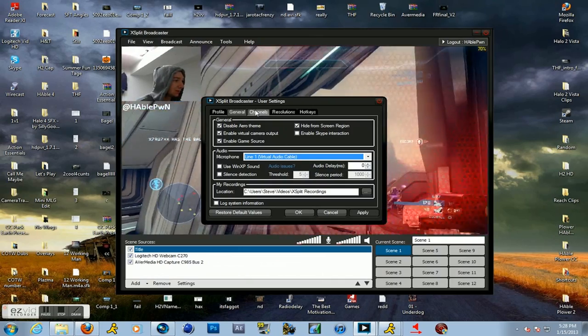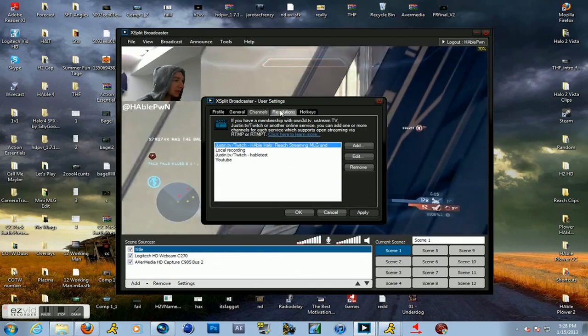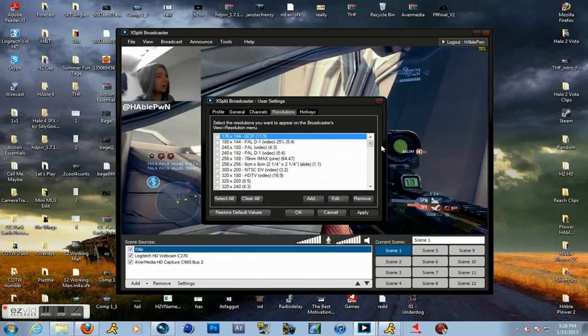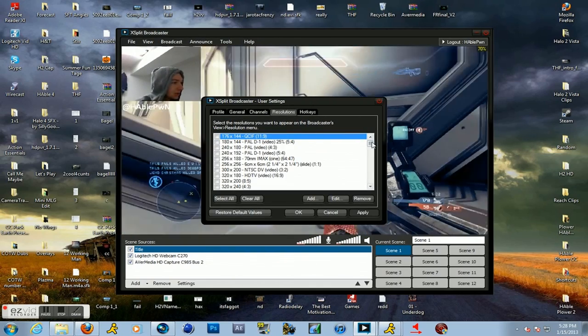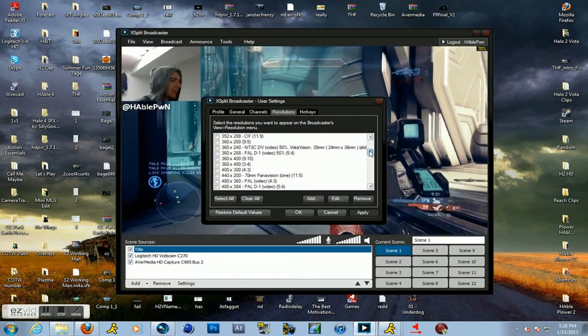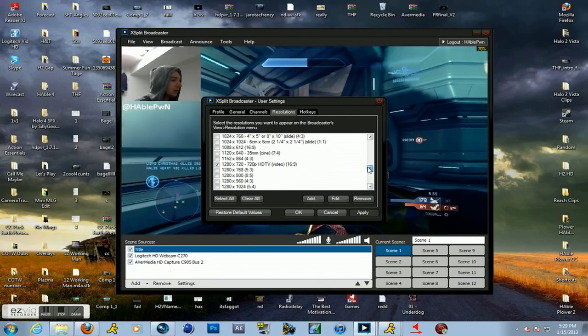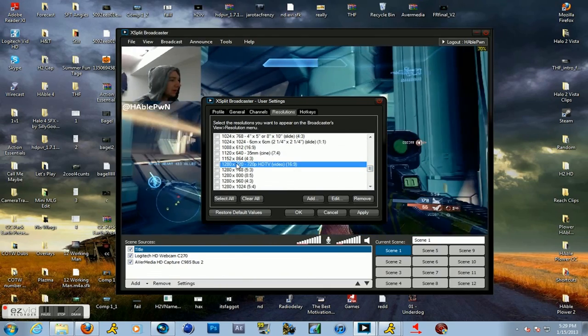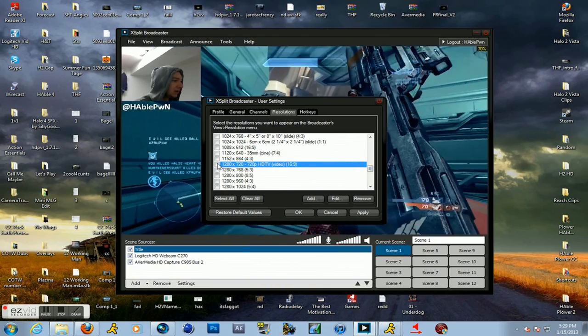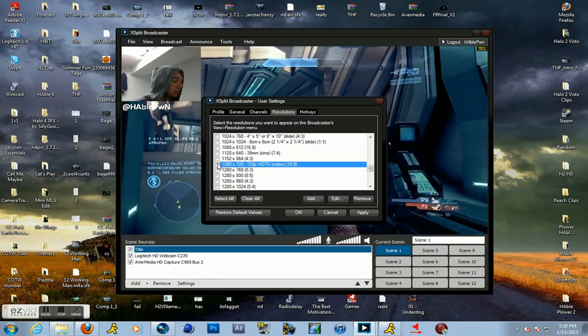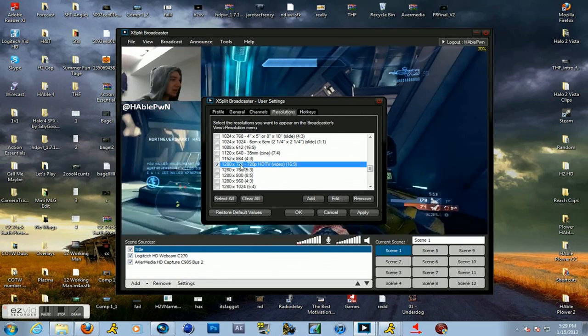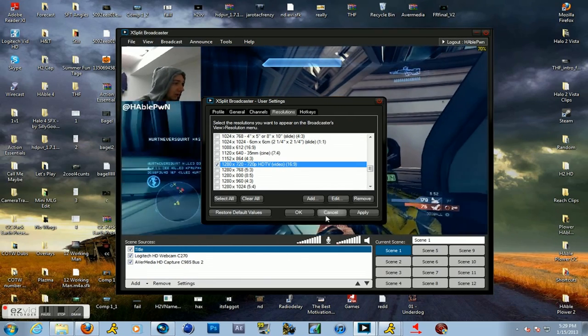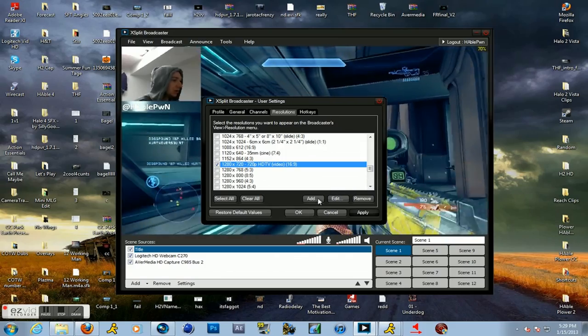Here's your channels list again. So Resolutions. You're going to go to Resolutions and pick the resolution that you want. 1020 by 720, 1280 by 720. This is 720p, which is what I use. So I just hit Apply, OK.